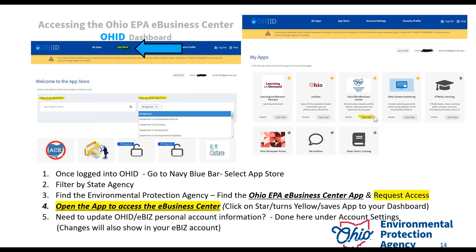For the first time, it's going to ask you to fill in a few more fields — title, email, phone number, address, and similar information. After you do that once, it syncs up with OHID and you won't have to do it again. The next time you log in, it'll say 'open app' and you'll be directed straight to the eBus homepage. If you never see it under 'my apps,' don't worry — just go back to the app store and search for it again. You can also favorite it to make sure it stays. Sometimes OHID acts a little funny and the app can disappear.